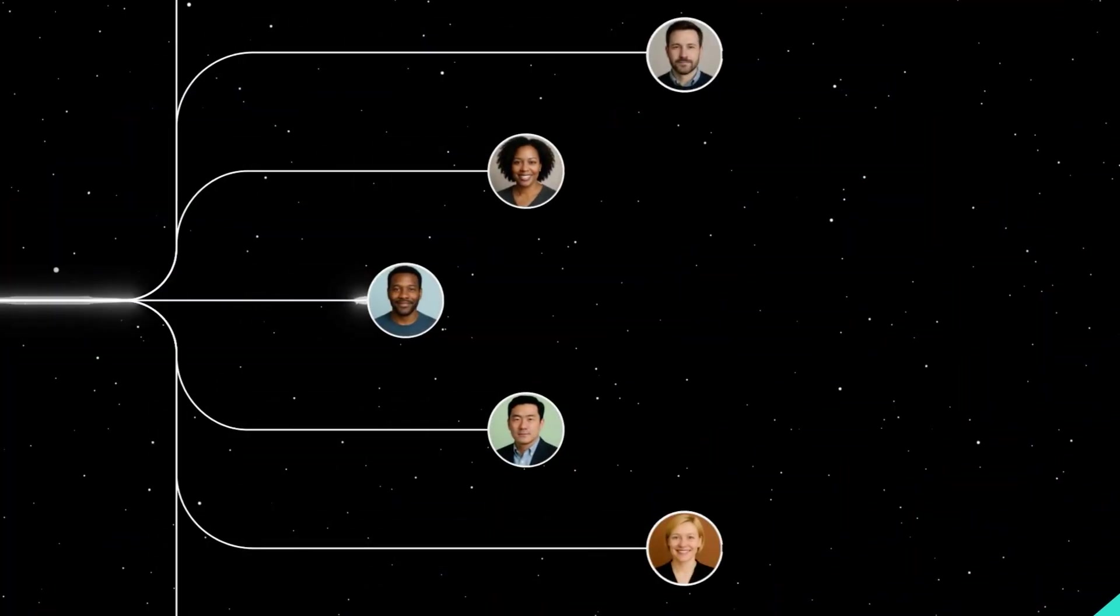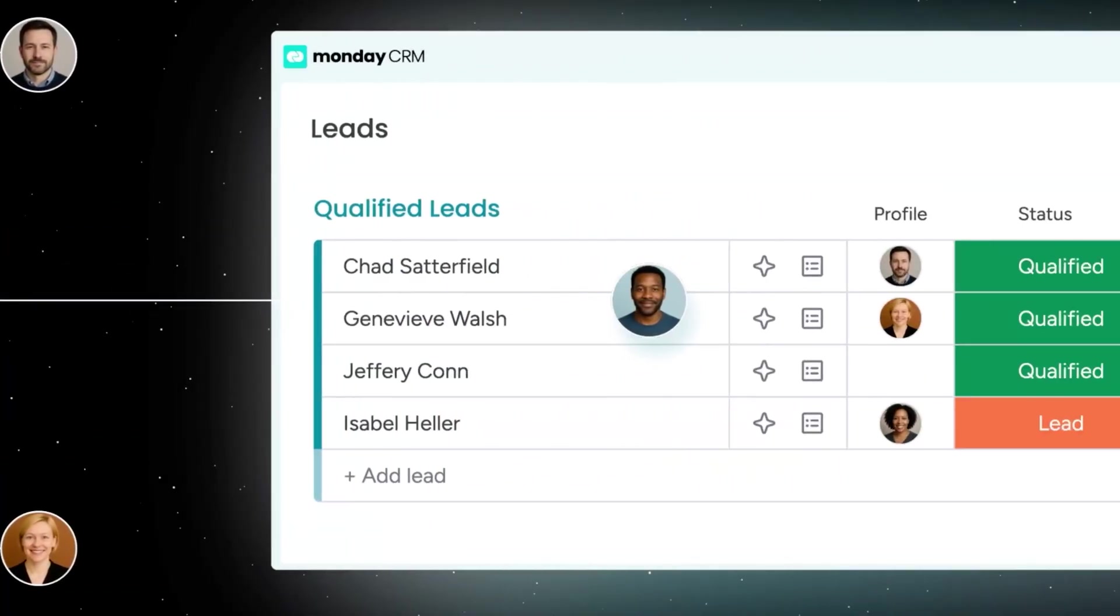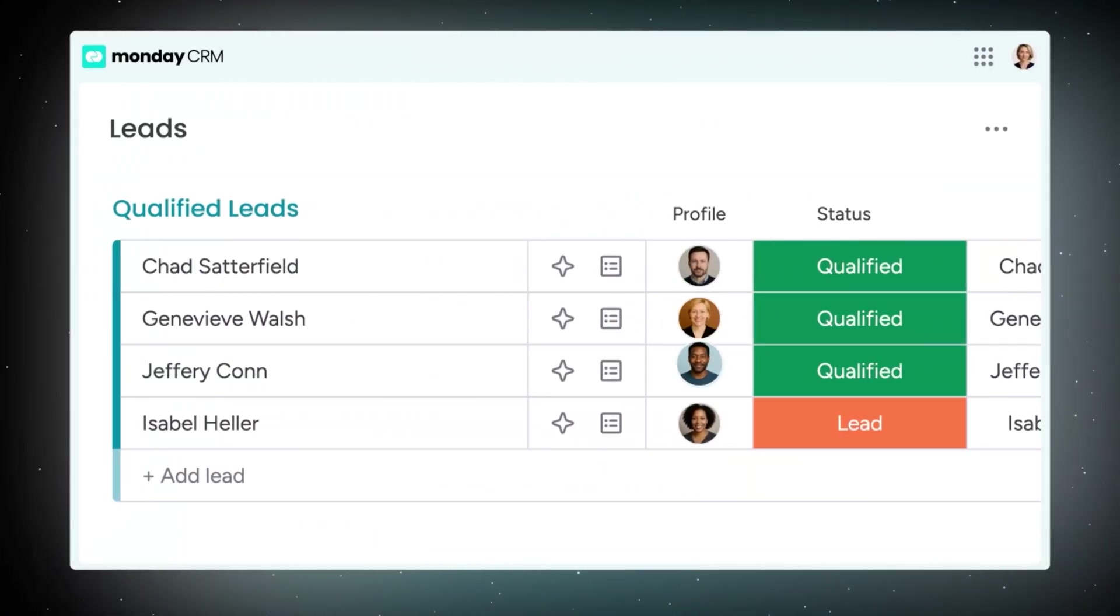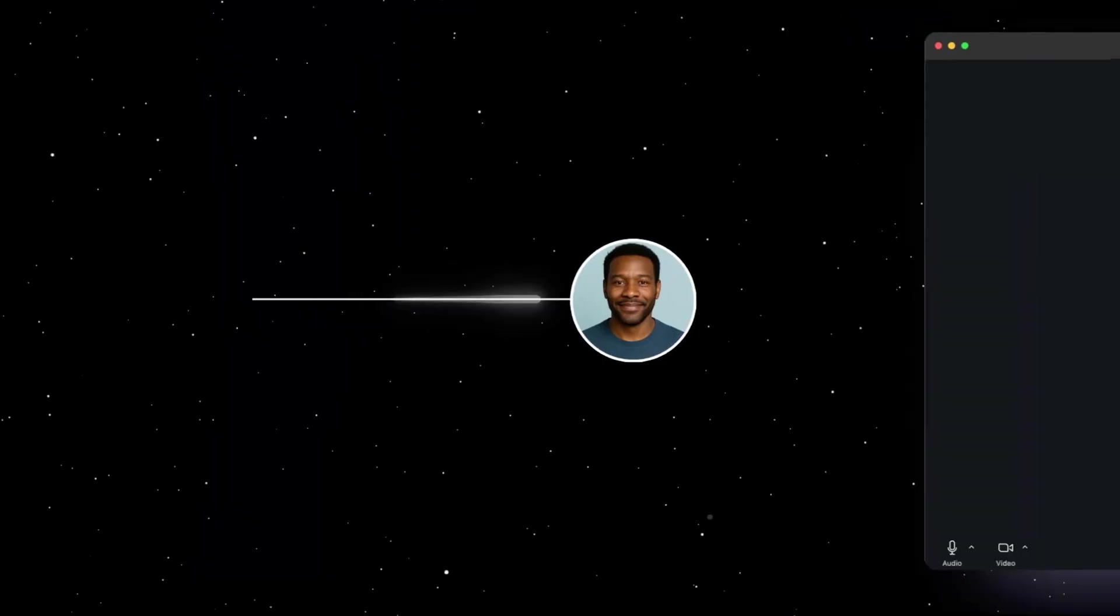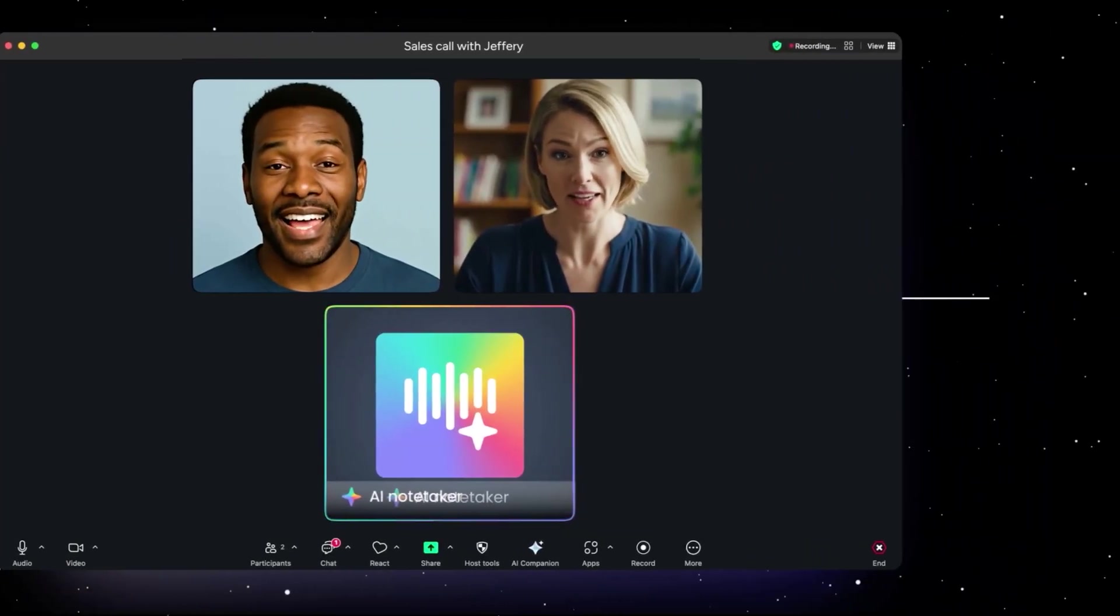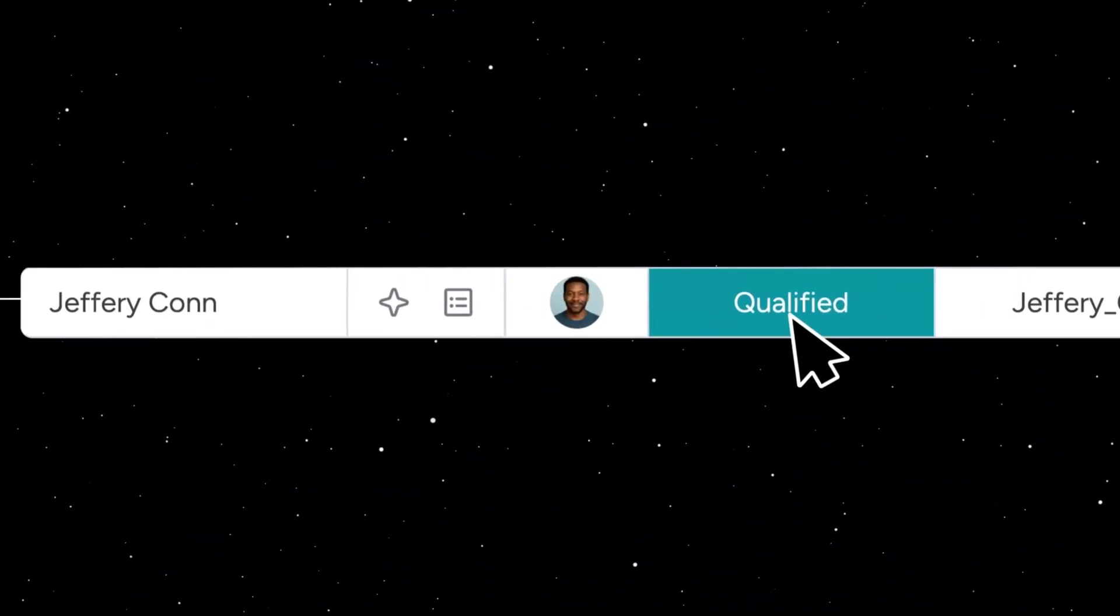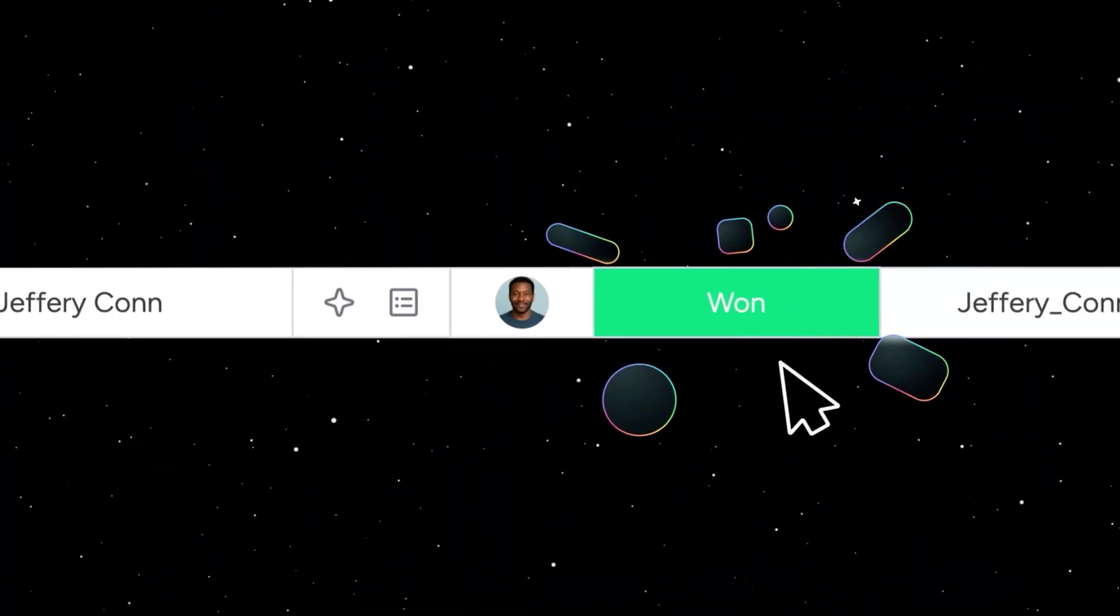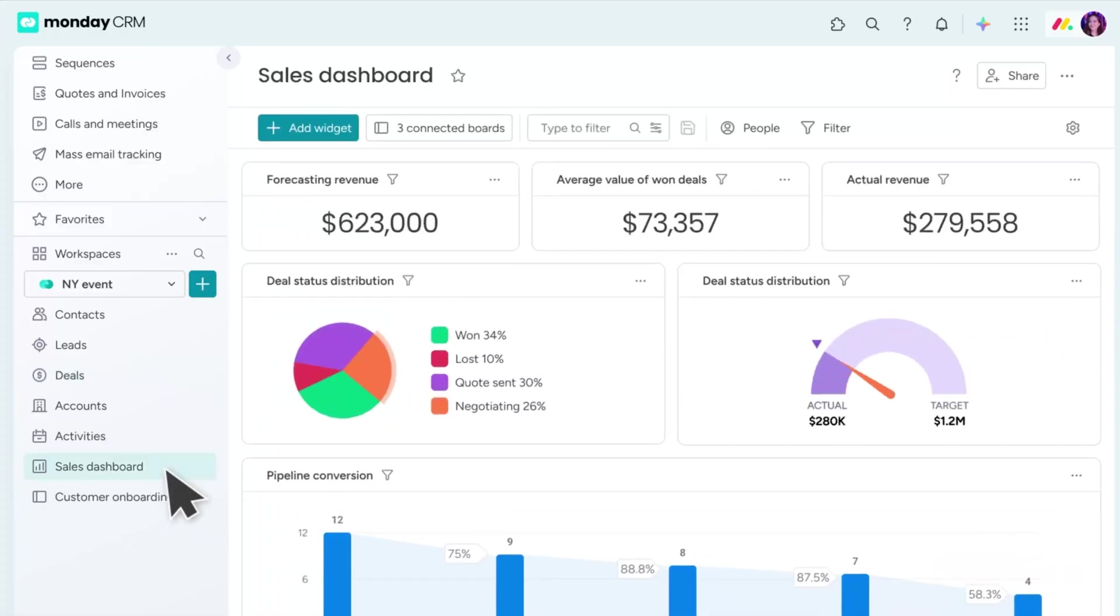And because Monday Campaigns is part of Monday CRM, marketing and sales stay connected, so you can follow the journey from first send to close one and see which campaigns actually drive revenue.